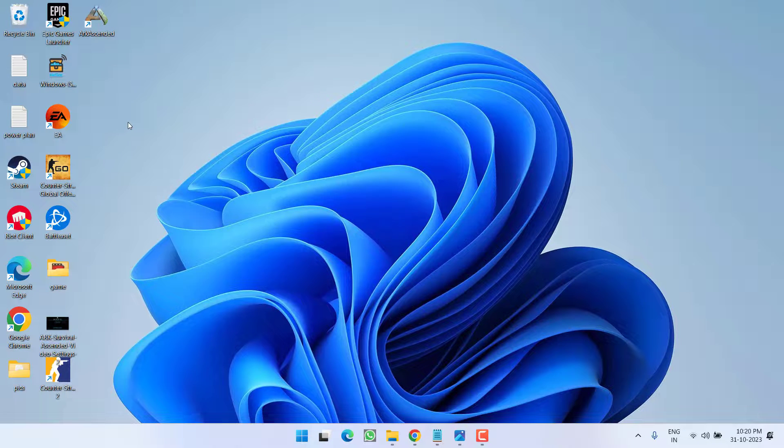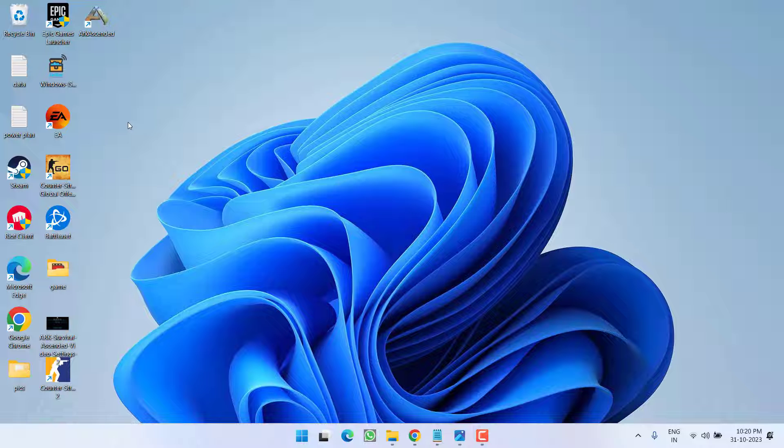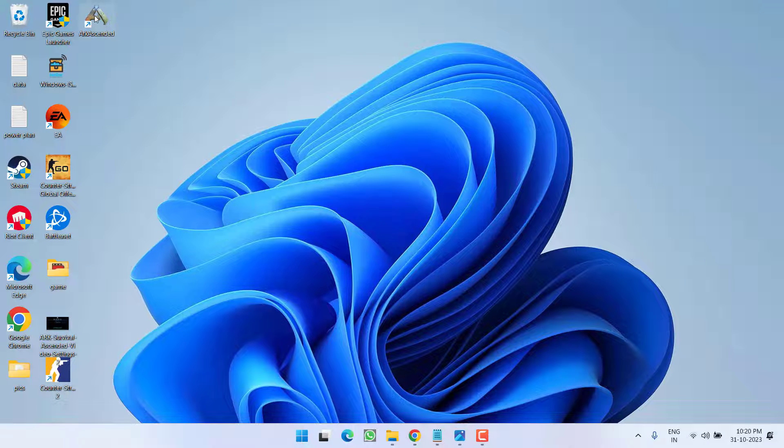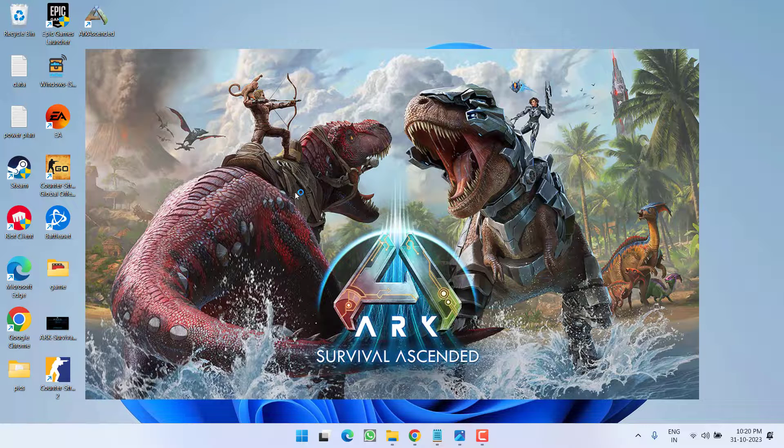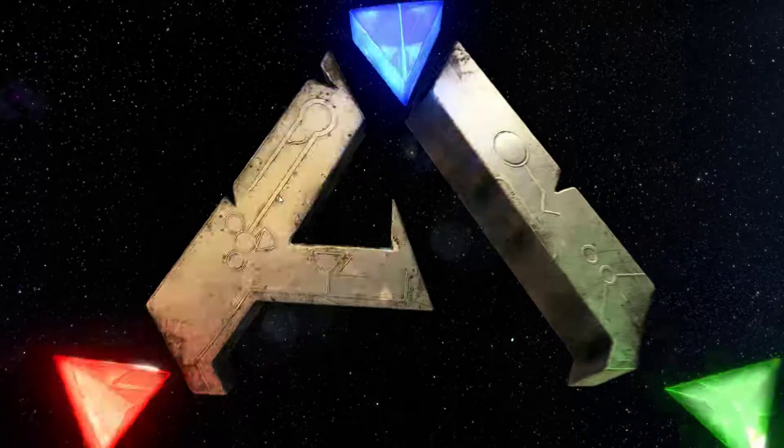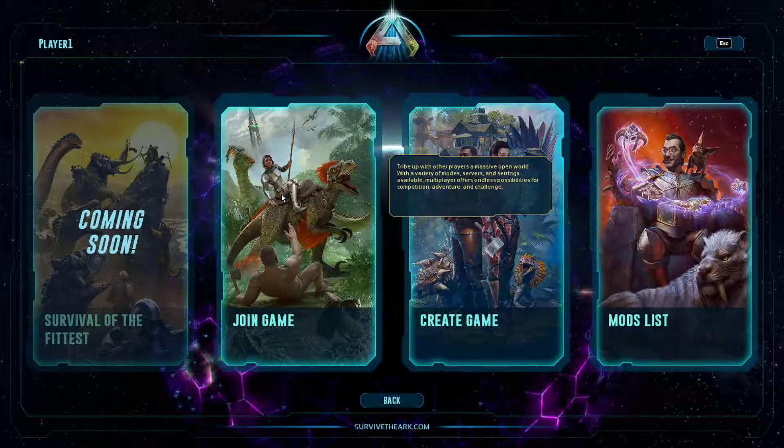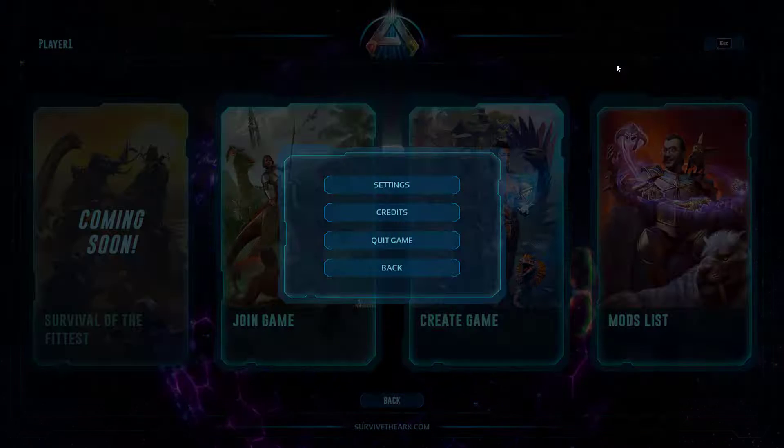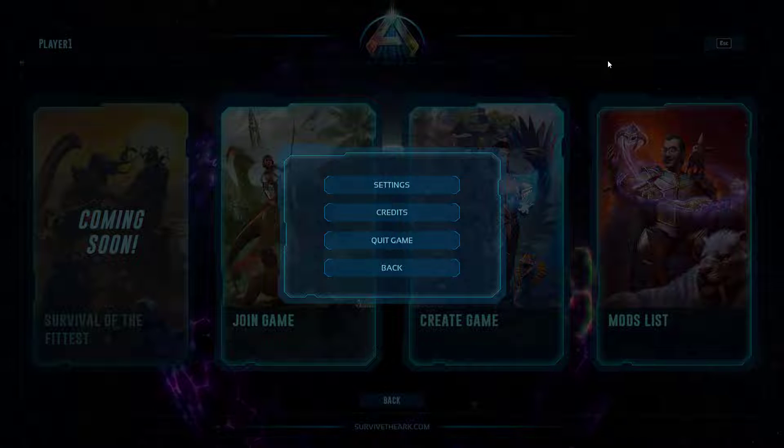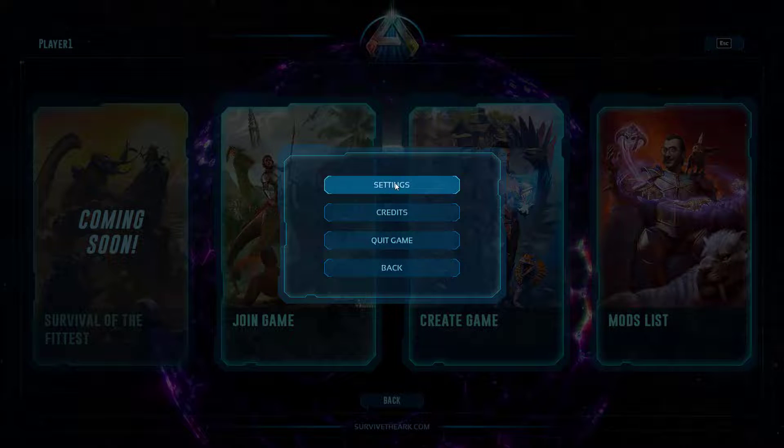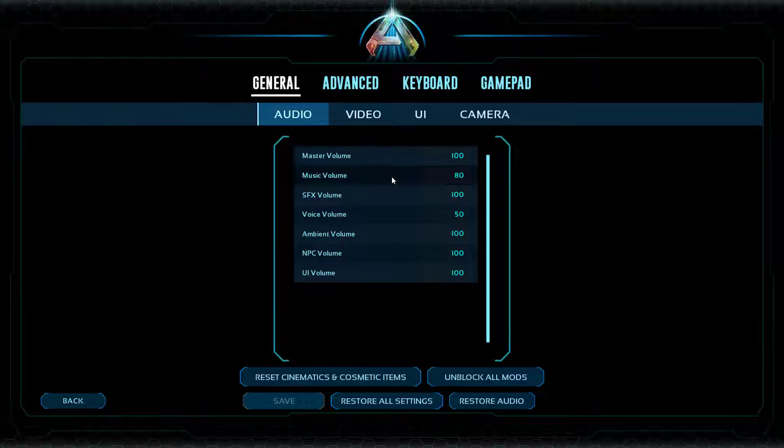If this also fails to work out, let's proceed to the next step. Go ahead and launch the game. Now, at this point of time, press the escape key and click on the option settings.